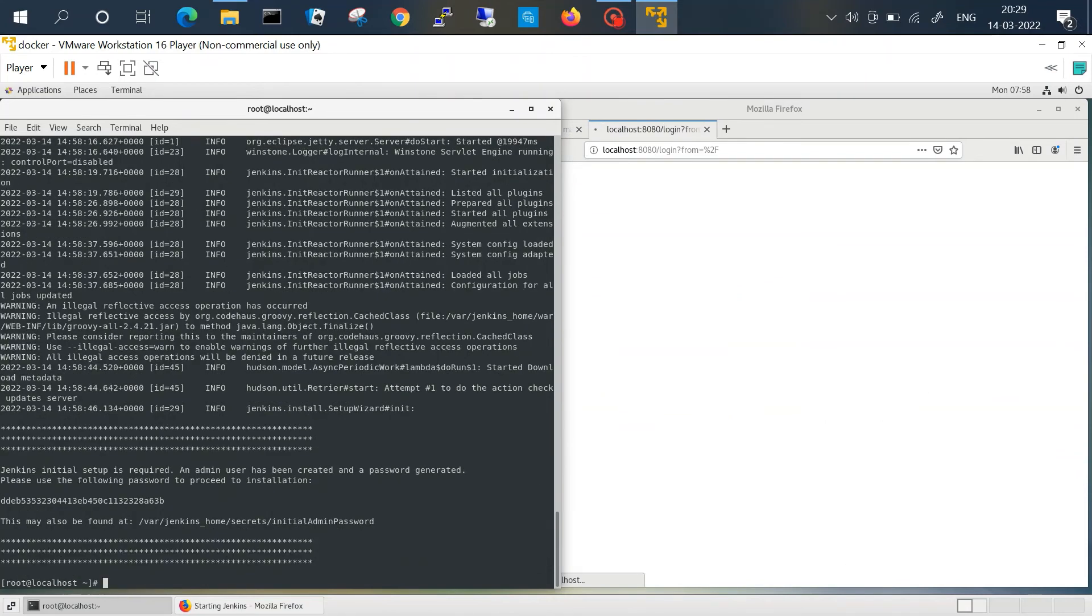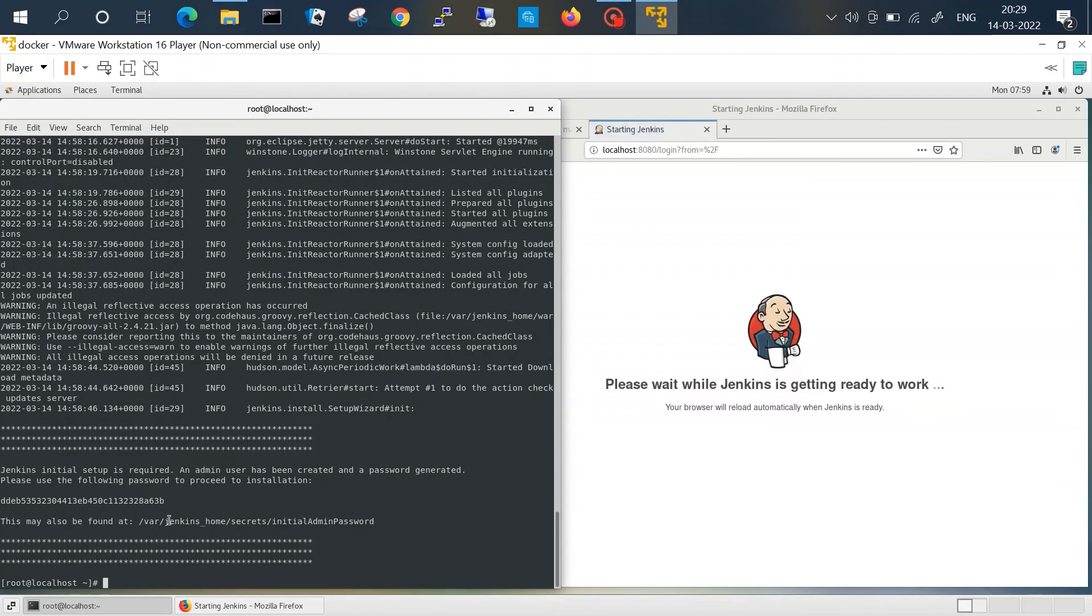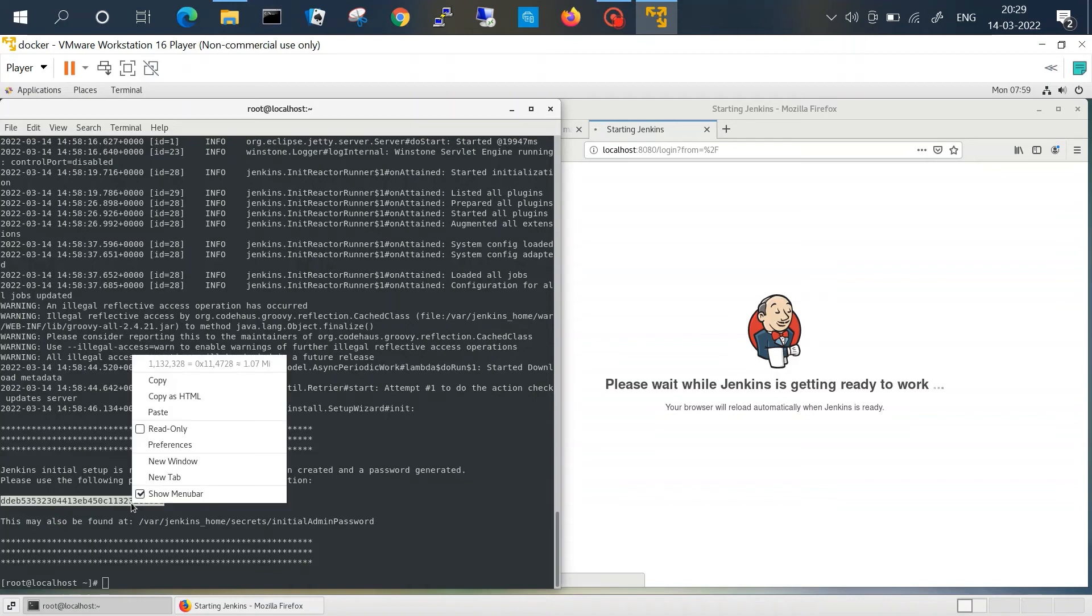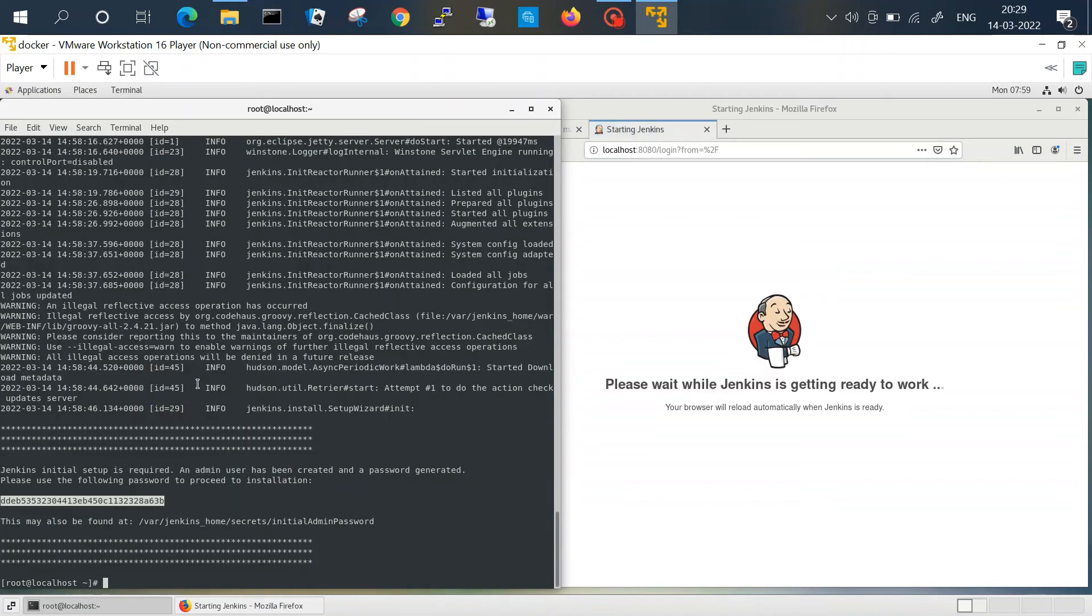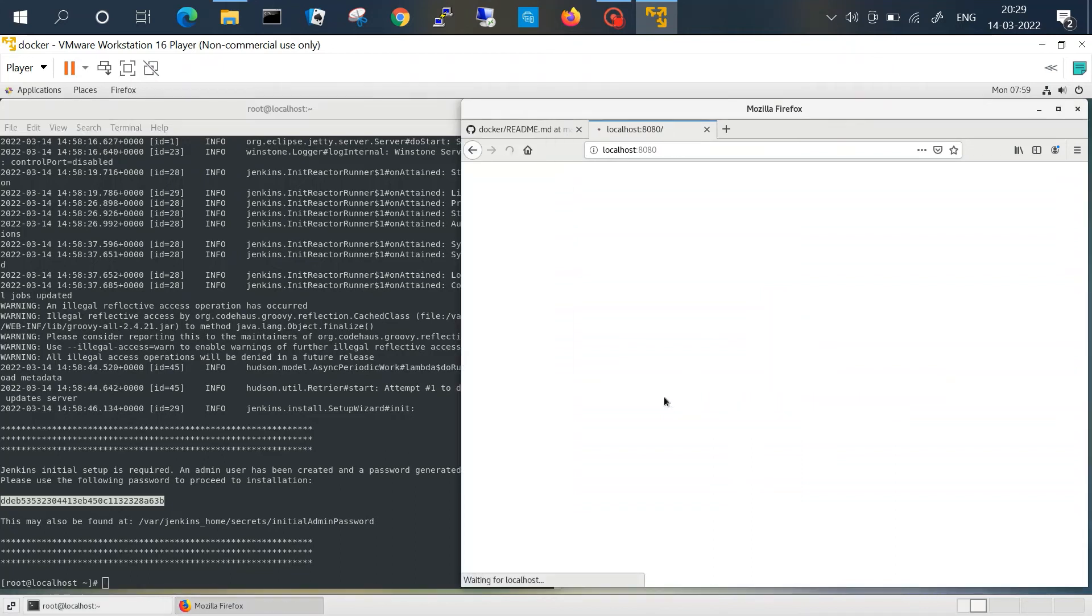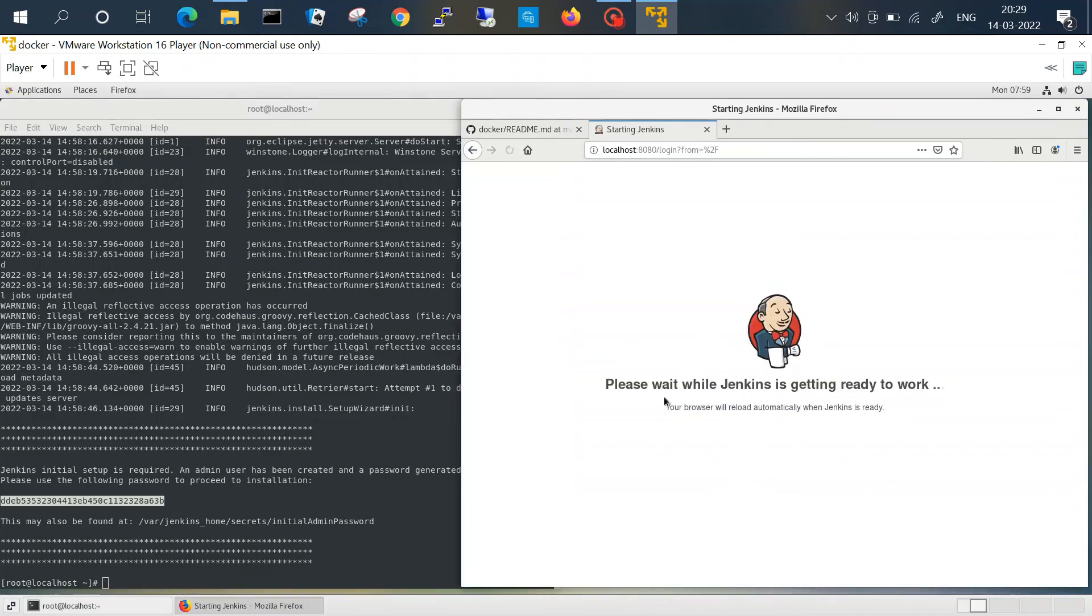Yeah, so we have got our admin password here. So if I just copy this, we should see our first page at any moment.